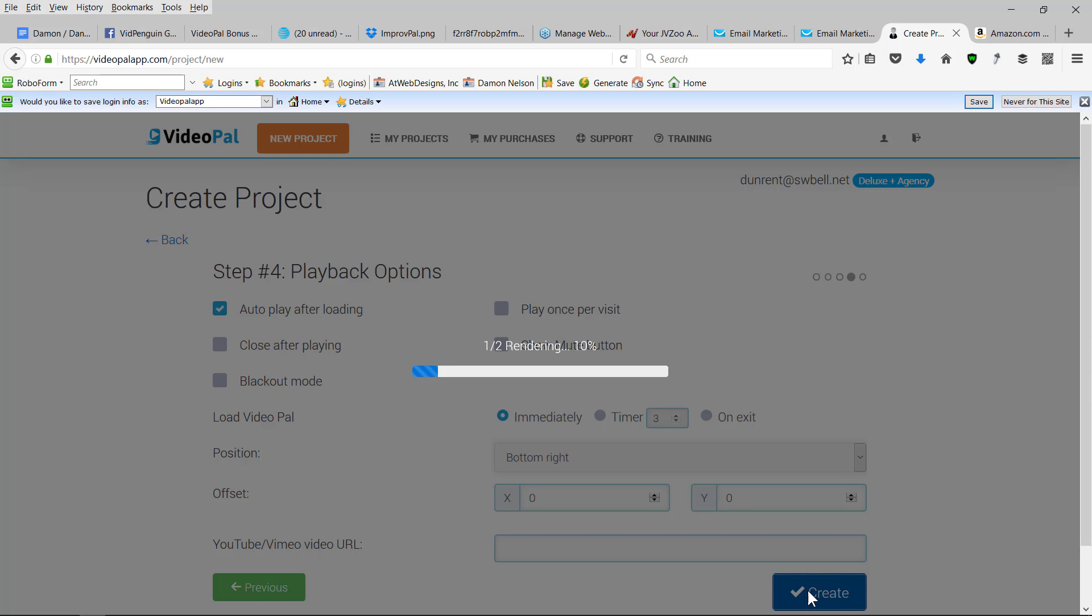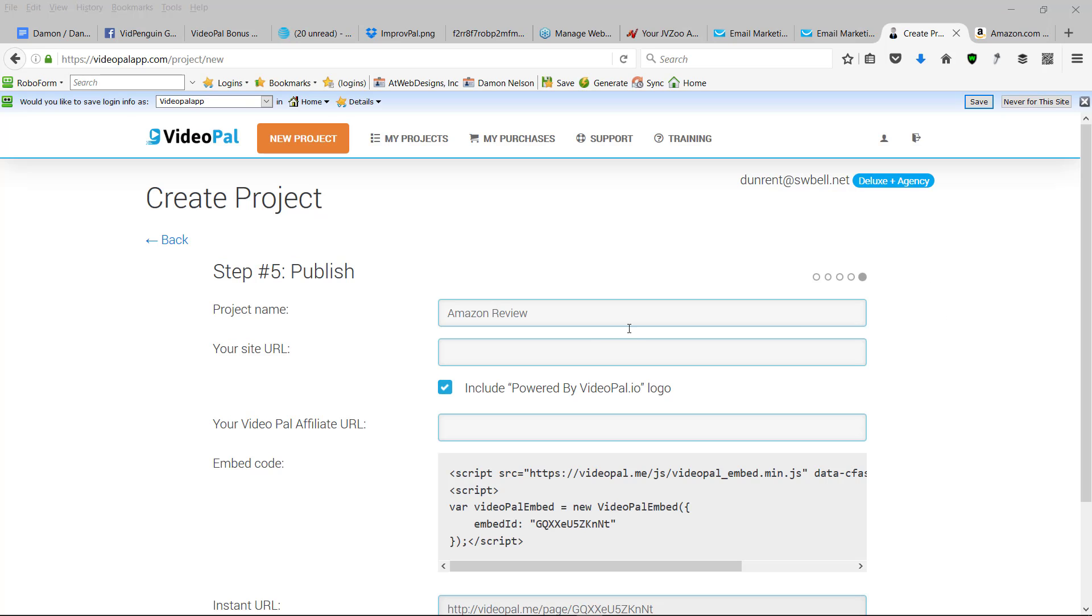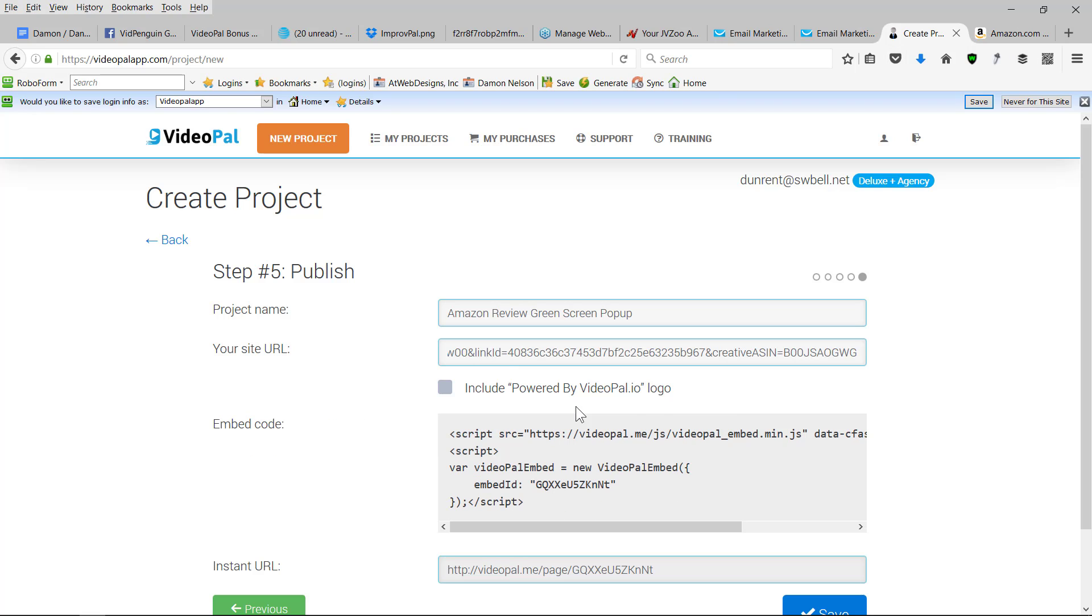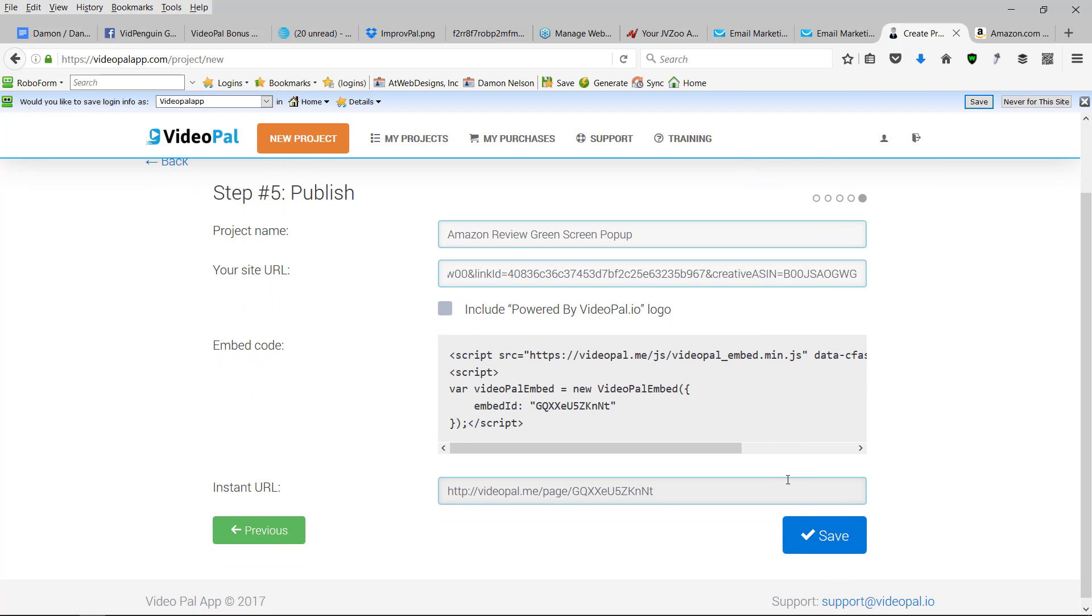And it's going to render out. OK, once it's finished rendering out, you're in the published stage. So I'm going to do Amazon review of green screen pop up. Now here's where I'm going to put my site URL in here off the powered by. And I'm going to hit save.